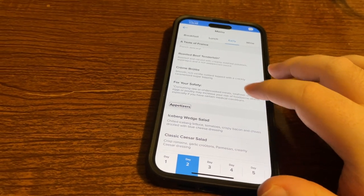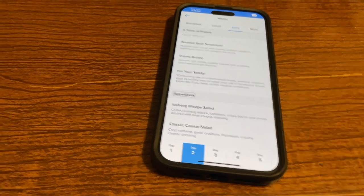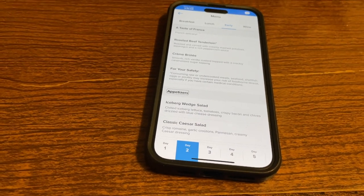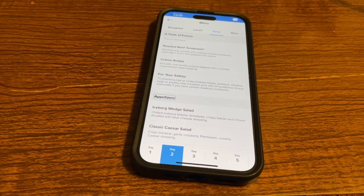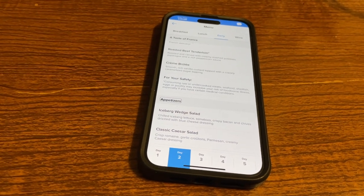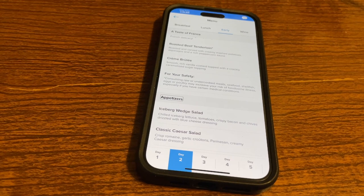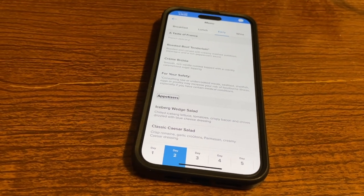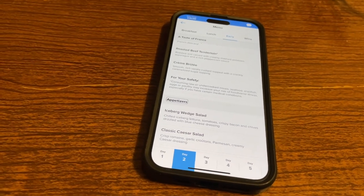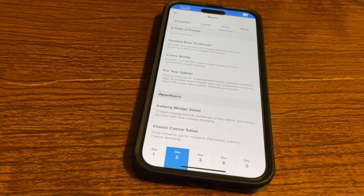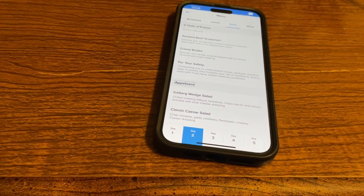This is probably my favorite feature of the Royal Caribbean app — that we can look at the menu. It's easy enough to read; I honestly have no issues reading it. Now, when we leave this menu, we will have an issue, which I'll show you.